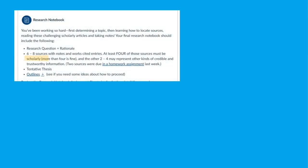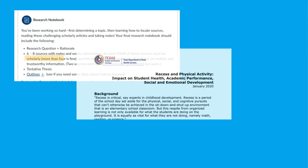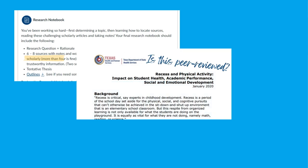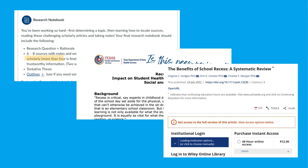Do you need to find peer-reviewed sources for research? Are you having trouble telling if a source is peer-reviewed or accessing the full text? Library databases are a great tool to search for reliable information, including full-text peer-reviewed sources, to use in your research.